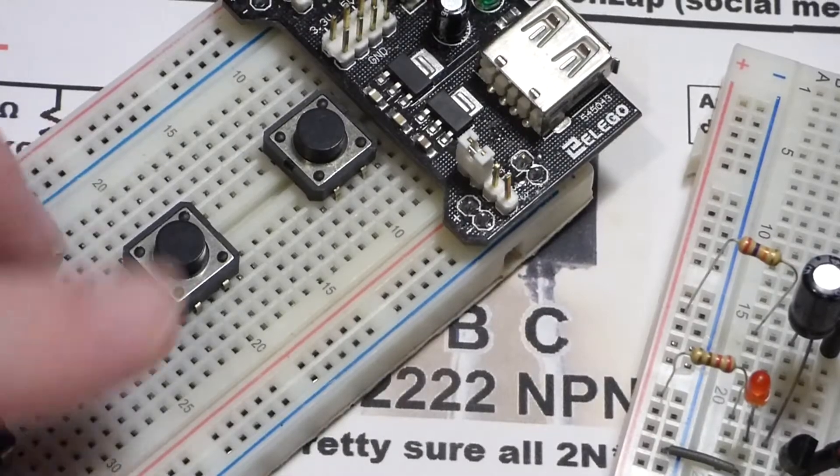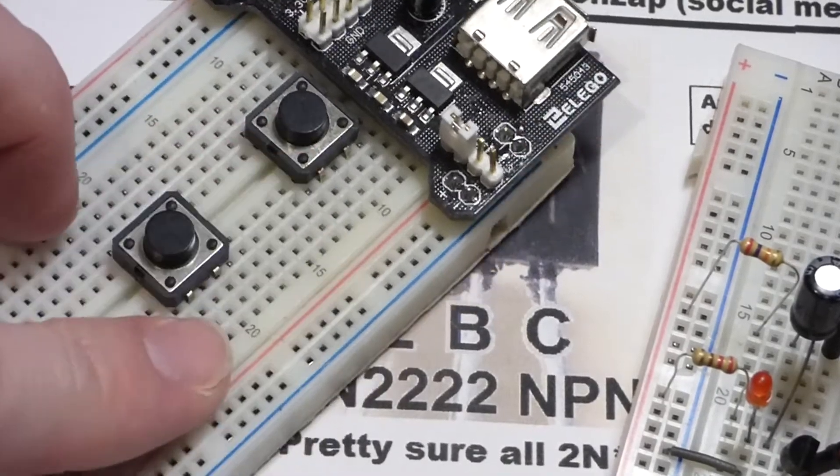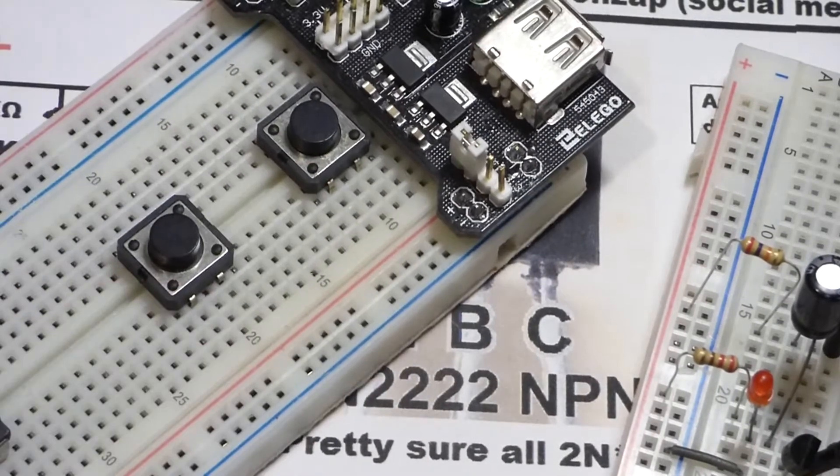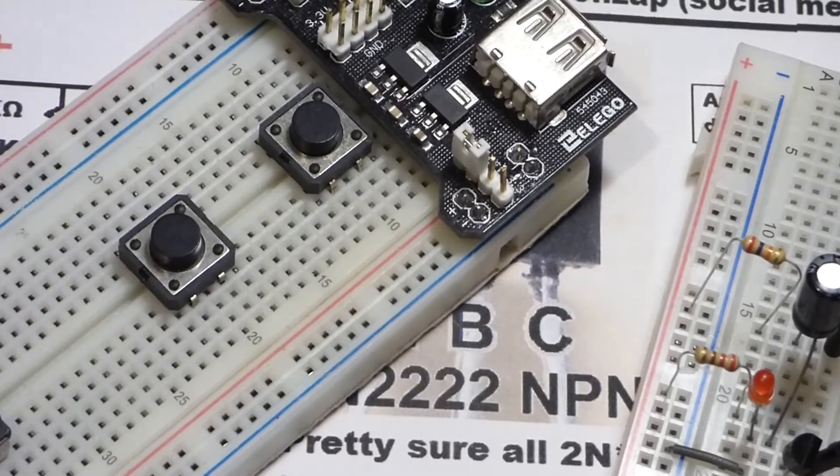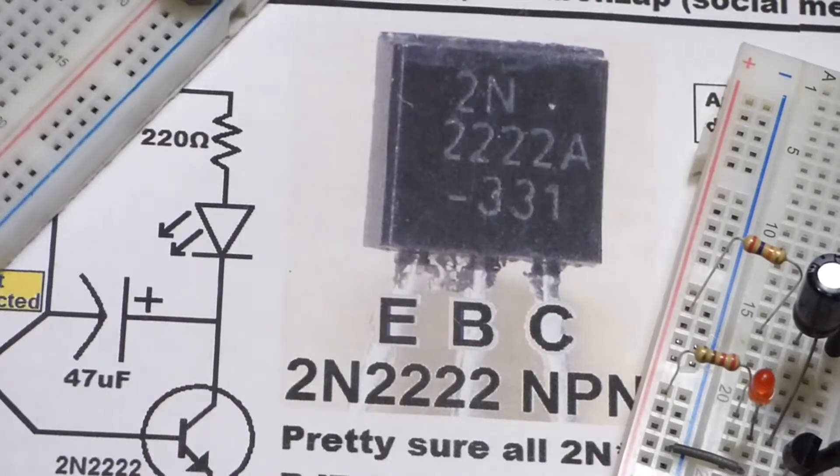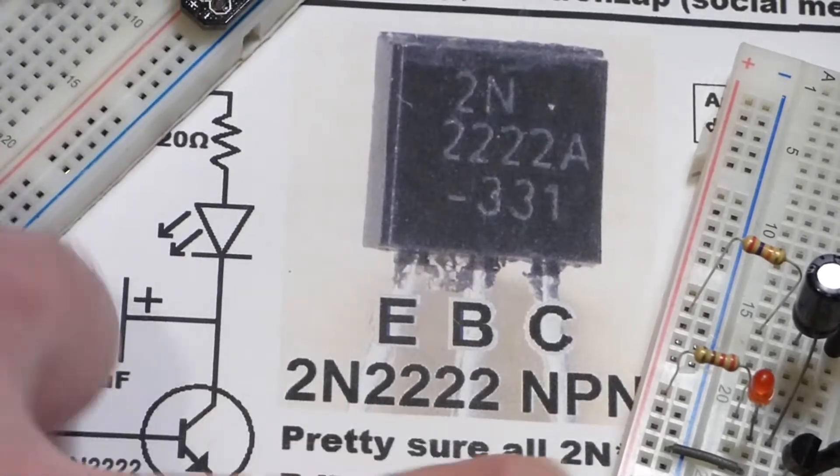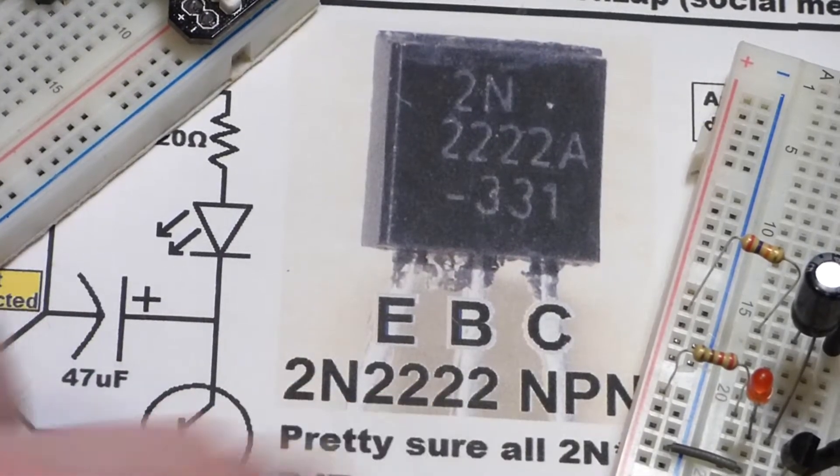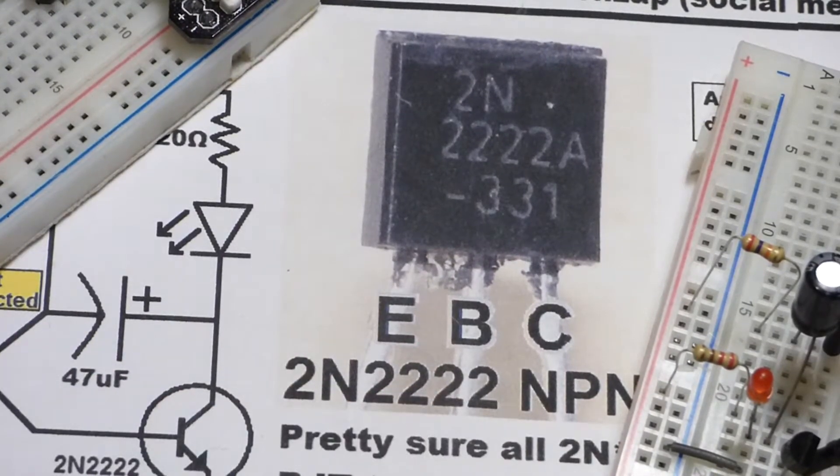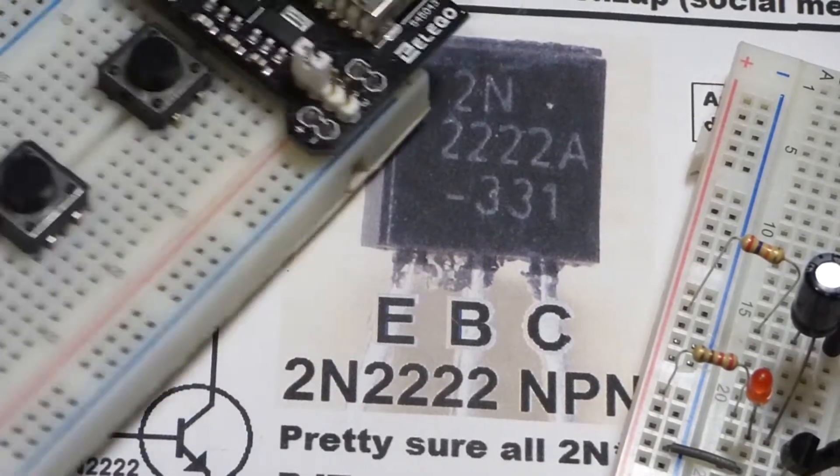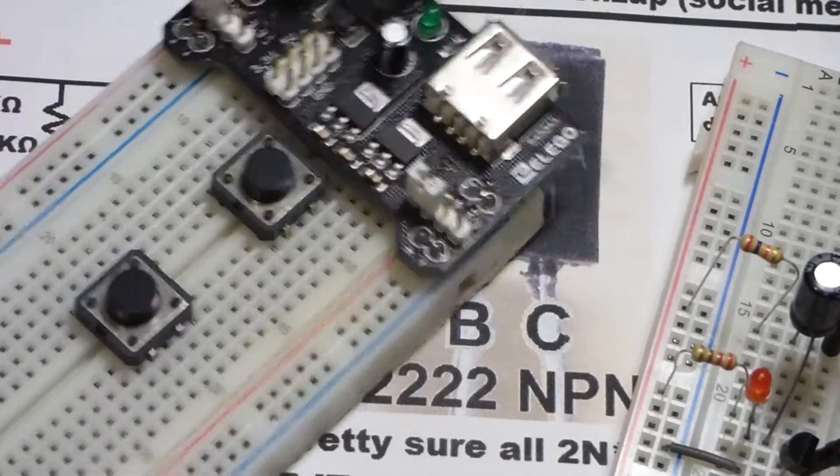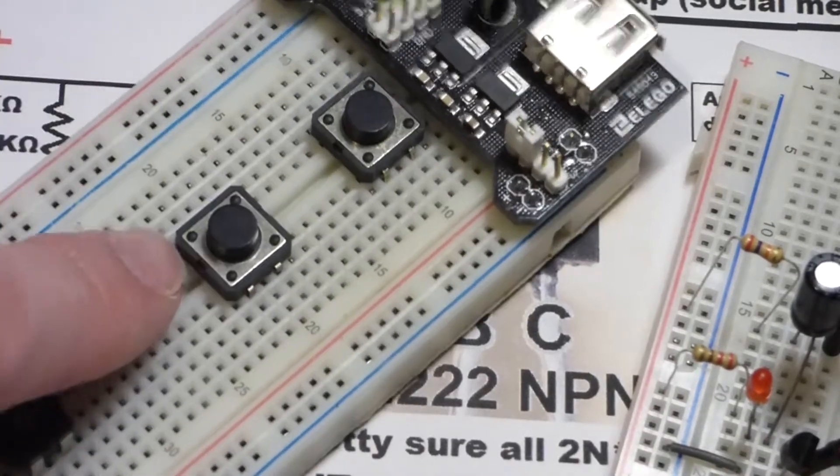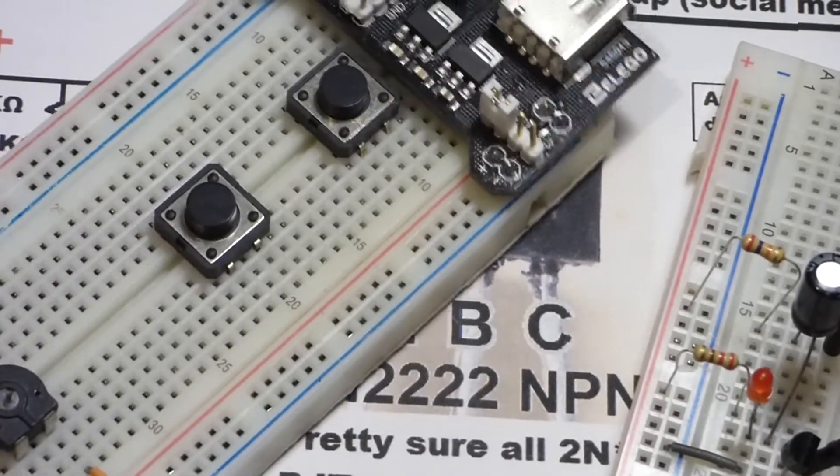So now in this video we're going to be building a NOT logic gate using the NPN 2N2222 transistor as you can see there, and we're going to be building it on this board.